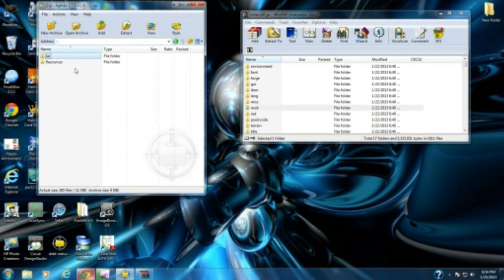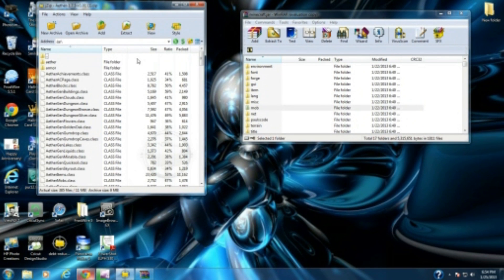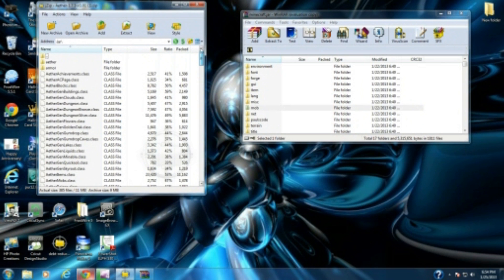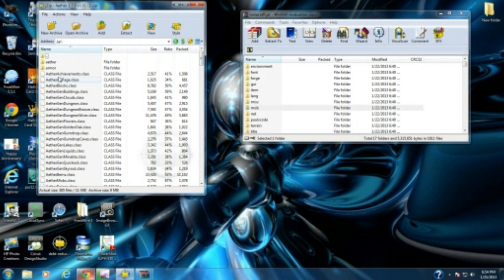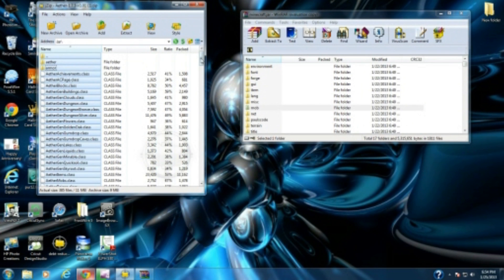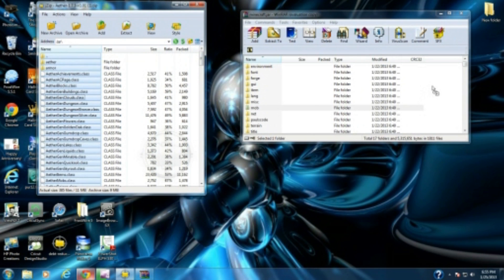After you delete that, go back to your two files, jar and resources. Open your jar and you should see all of these Aether entity render files. Press Ctrl and A, and everything should be highlighted. Just click and drag it and place it in this white area right here.